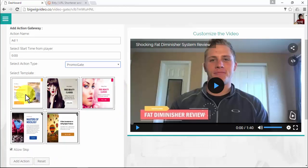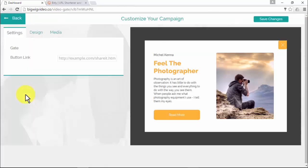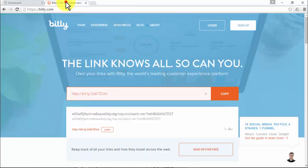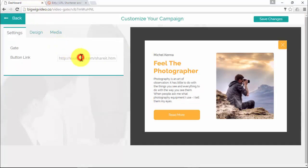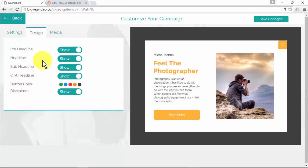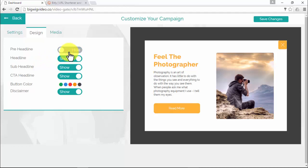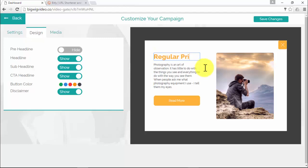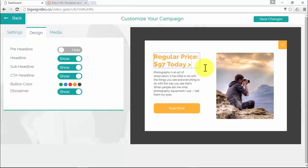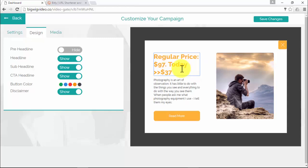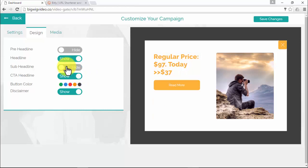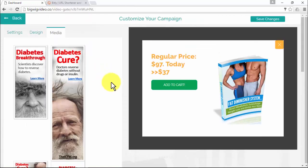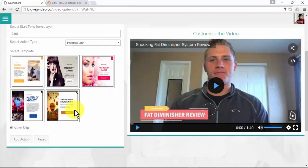I'll show you how the Promo Gate works — I'll select the first template. You'll notice three tabs: Settings, Design, and Media. In the Settings tab, you can insert the affiliate link attached to the button. In the Design tab, you can show or hide elements and edit text by clicking directly on it. In the Media tab, you can upload images or select one already uploaded. Then click 'Save Changes' and 'Add Action.'